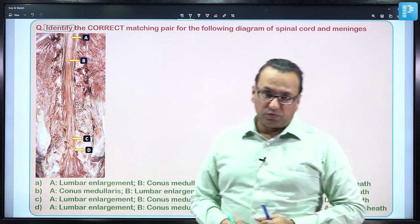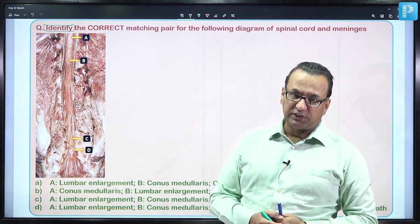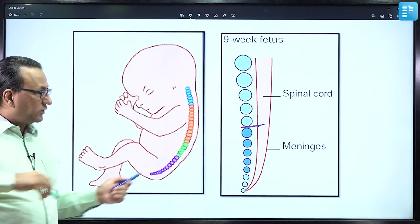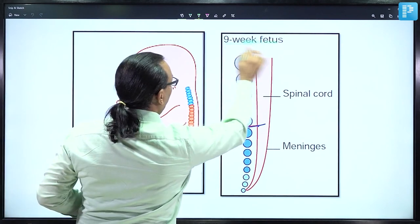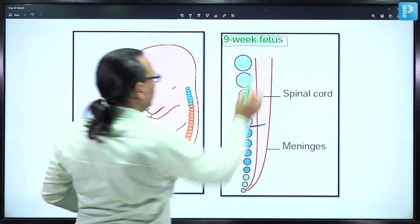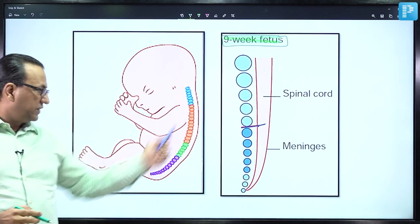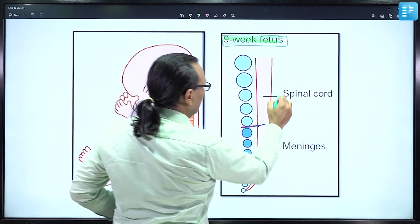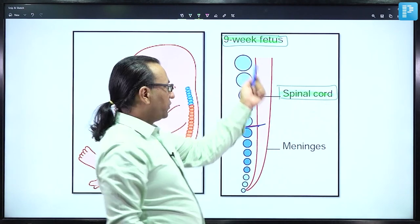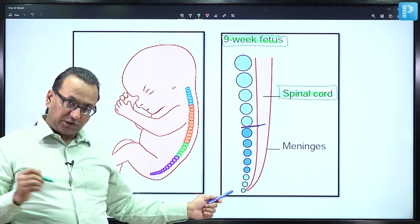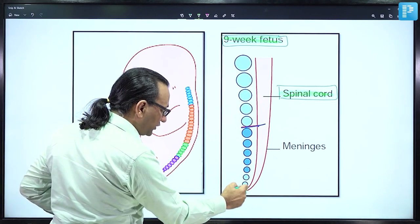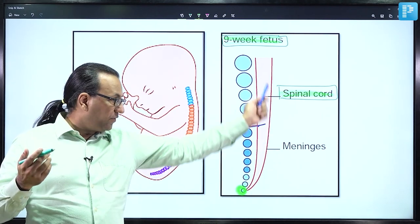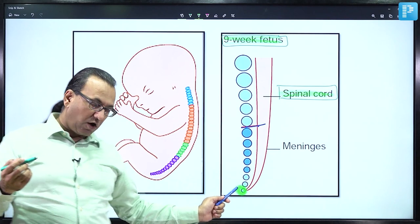Now before we move on to further details, let us look at some embryology here. In the early stage of development — say ninth week fetus — the length of the vertebral column and the length of the spinal cord is equal. Also, the spinal cord terminally is fused with the bone coccyx, and the spinal cord which is covered by the meninges will be fused with the bone coccyx down there.